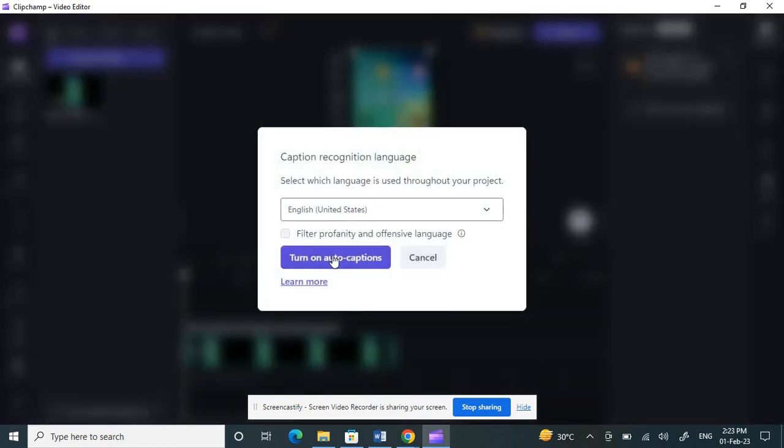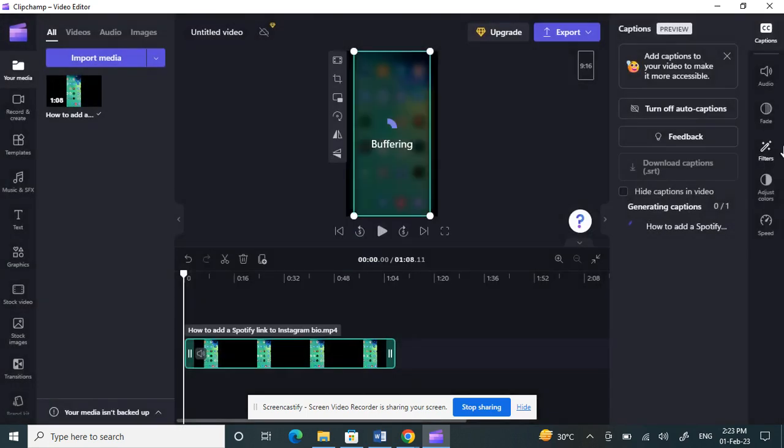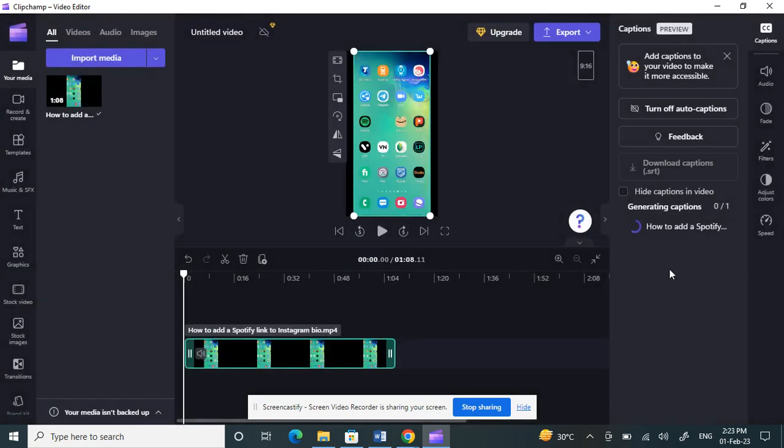Just give it some time for it to generate the subtitles. I'm waiting for it to generate.